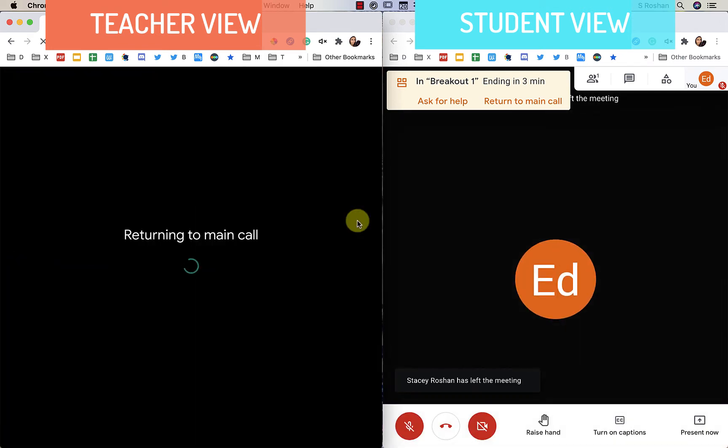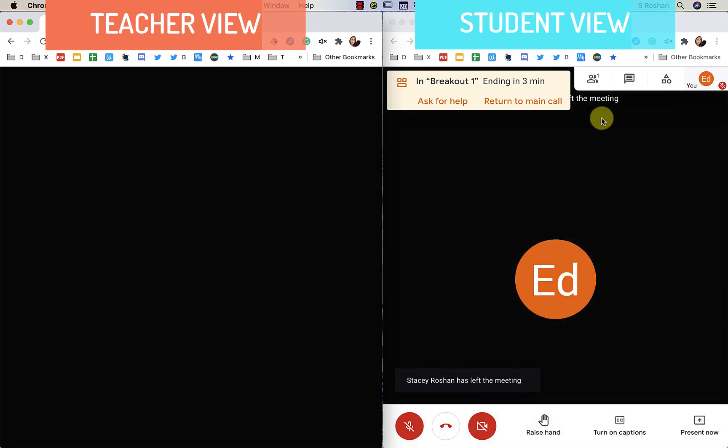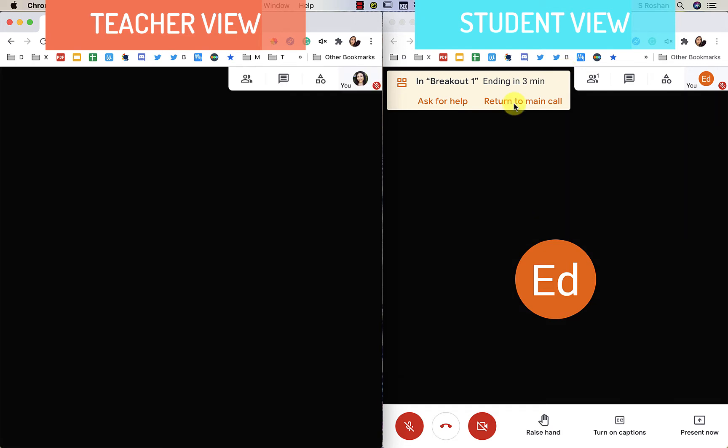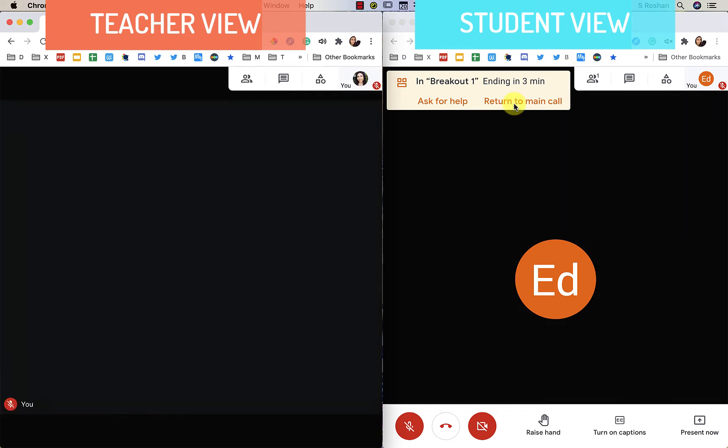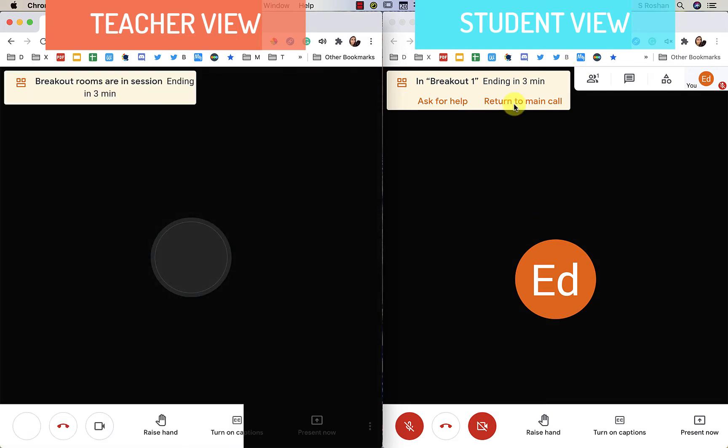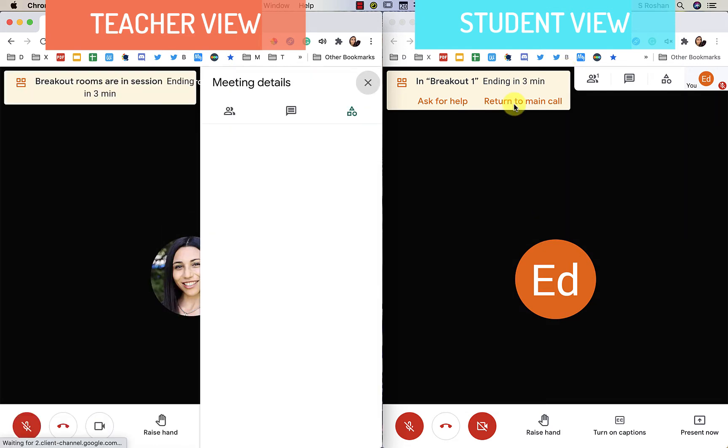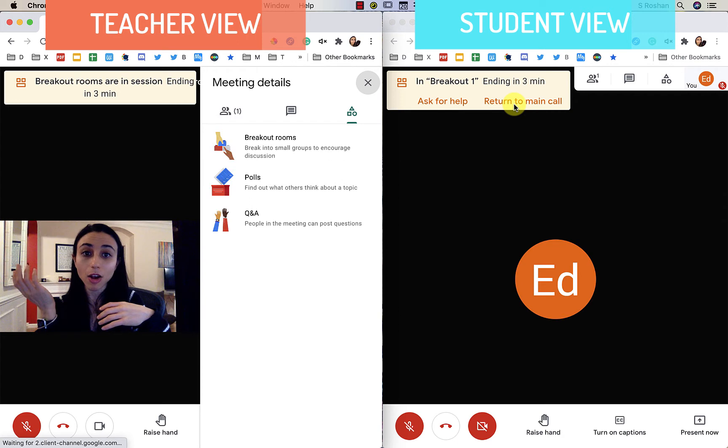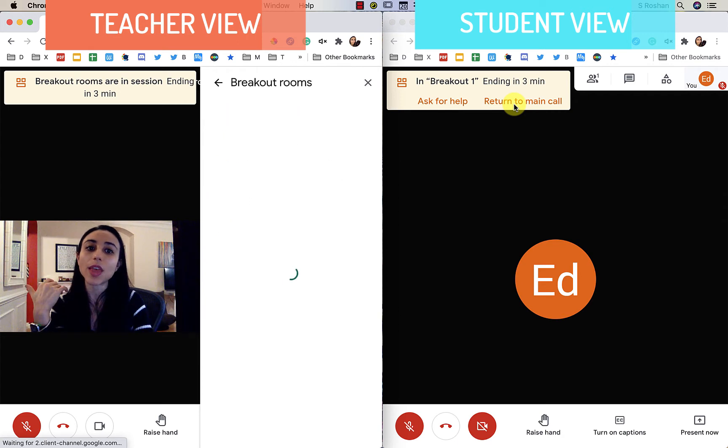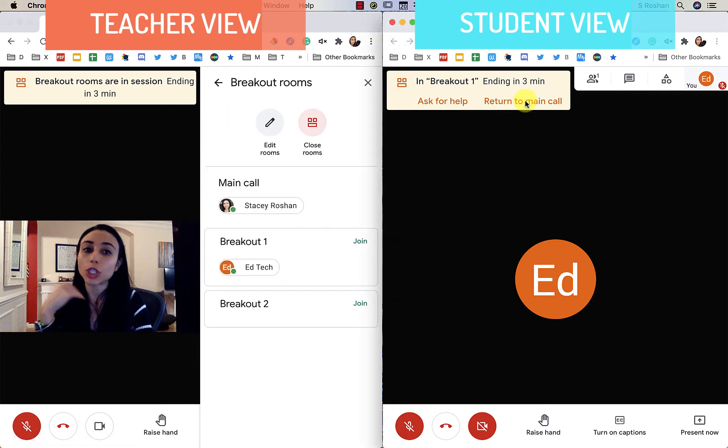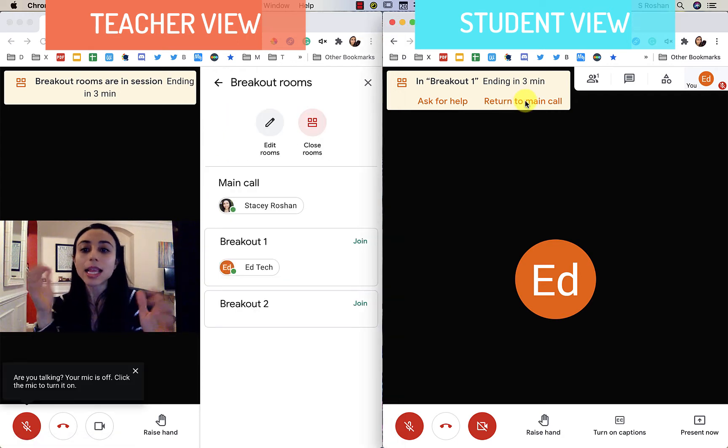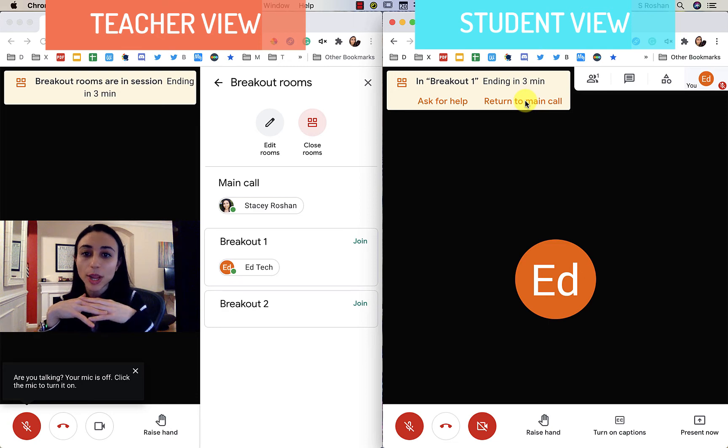So the other thing that students can do when they're in their breakouts is they can return to the main call if they need to for any reason. So if you're in the main call, for example, they could return to the main call at any moment and then you can push them back into the breakout room if you need to.